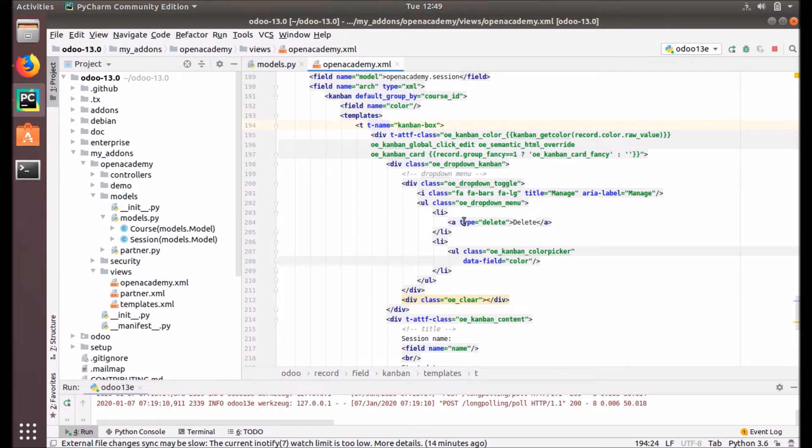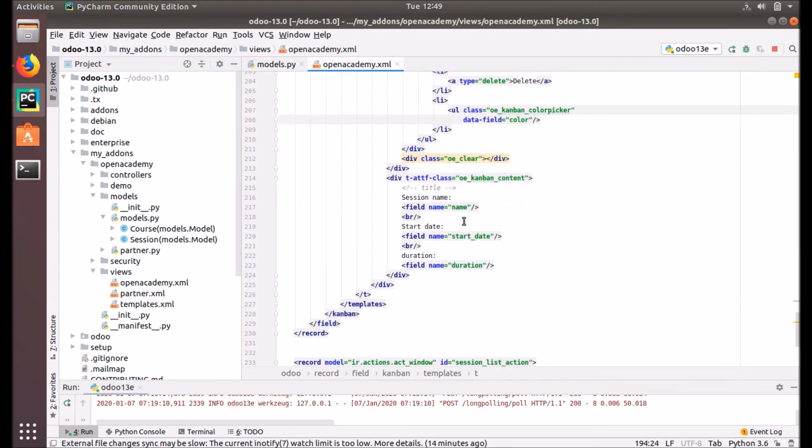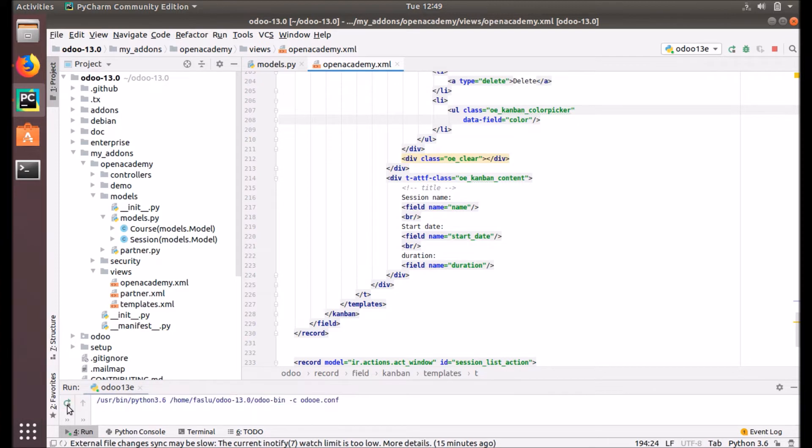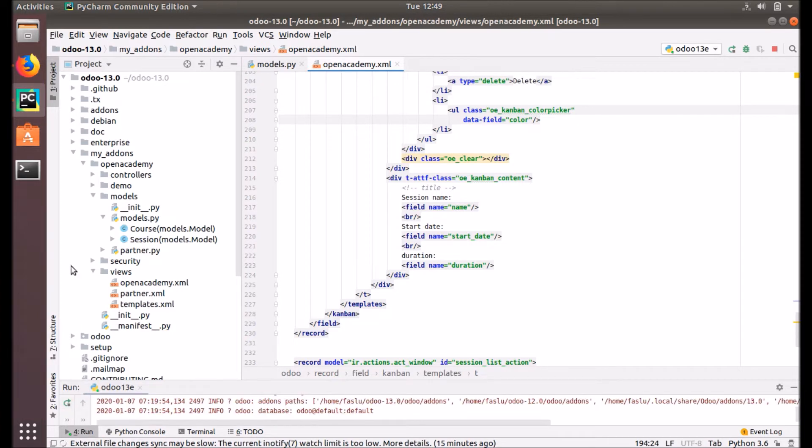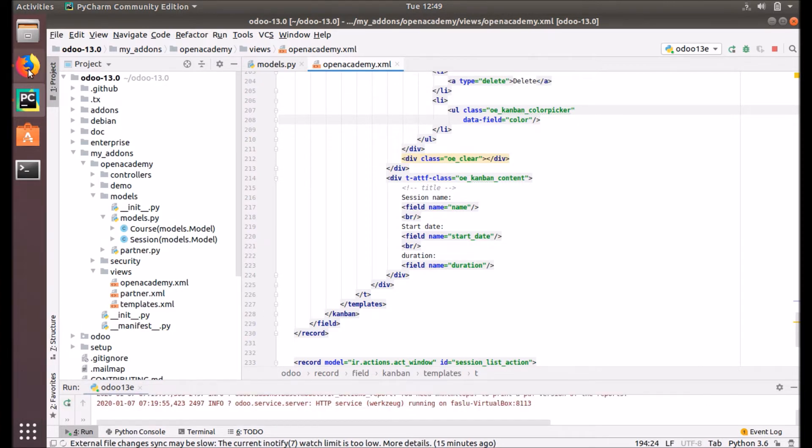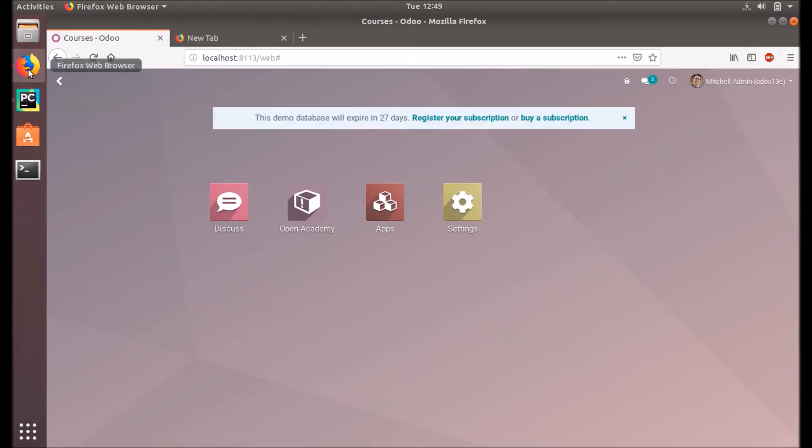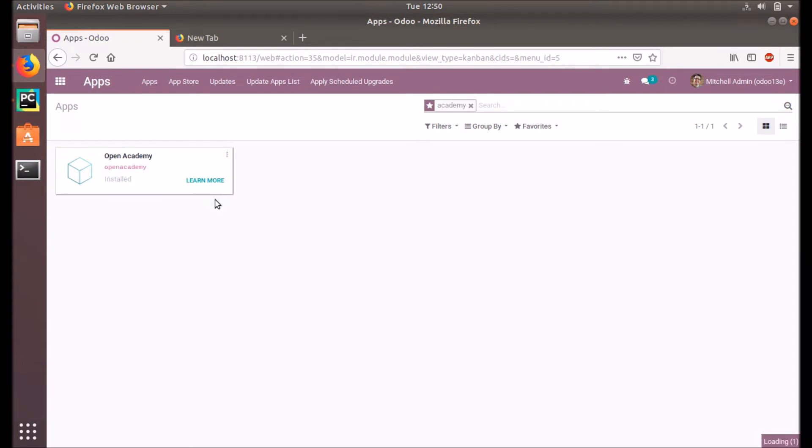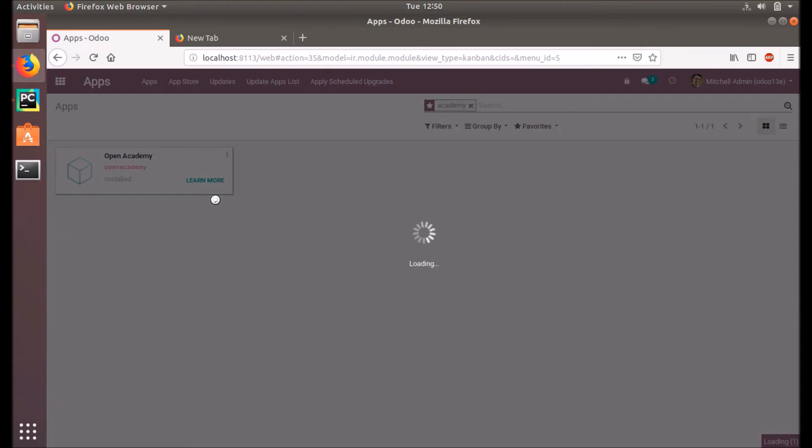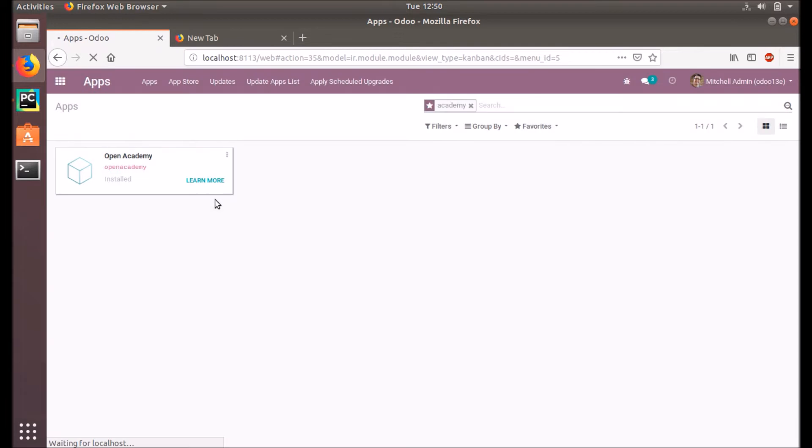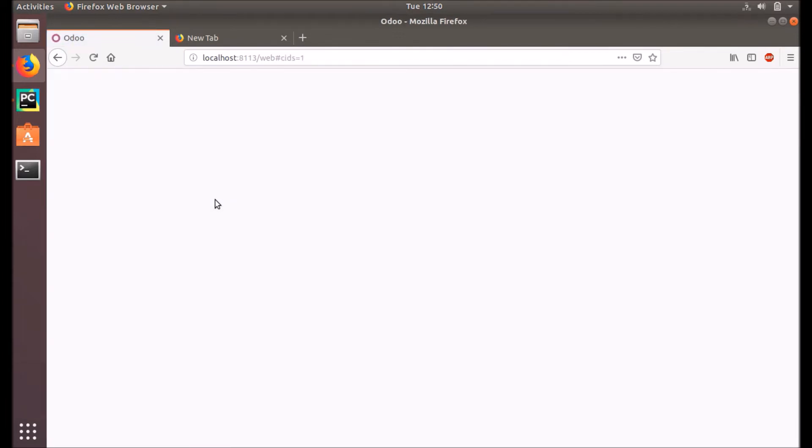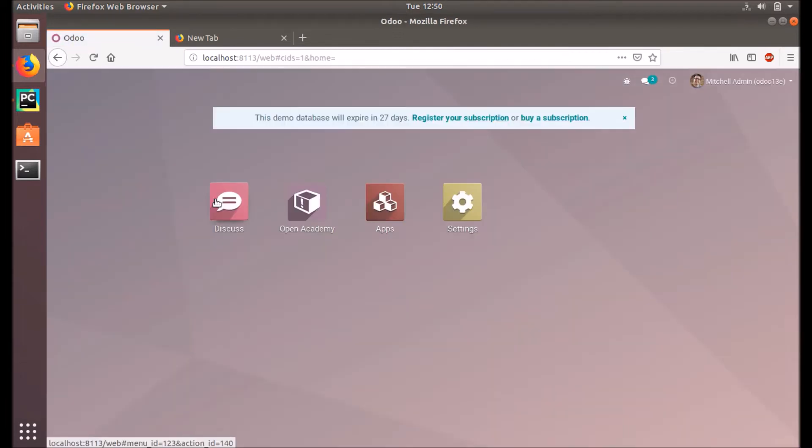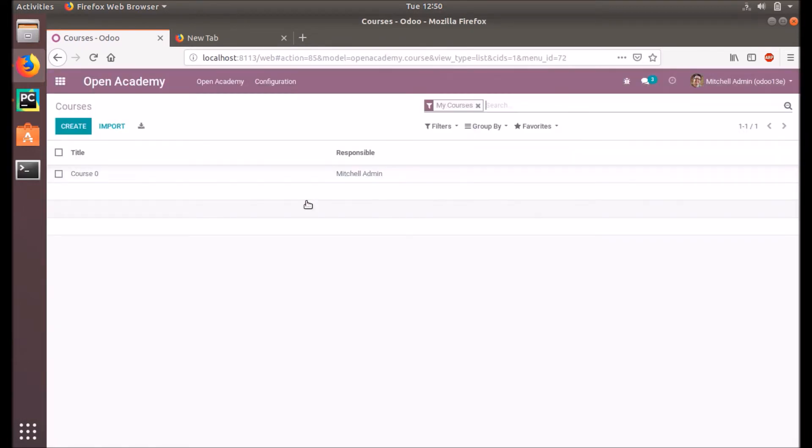How it will look like, that's what we are going to check. We are going to rerun our project and go back to our Odoo. The open academy, go to apps, we have to update the module. So let's go to open academy, sessions.